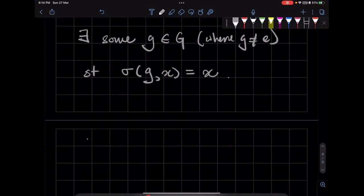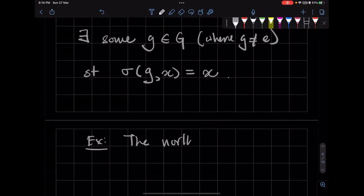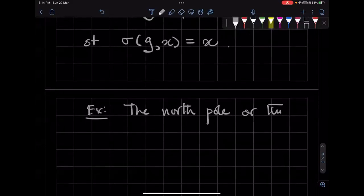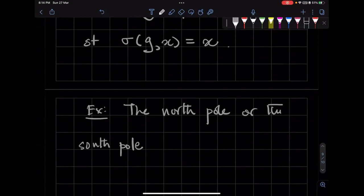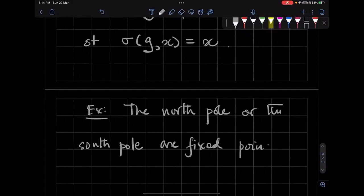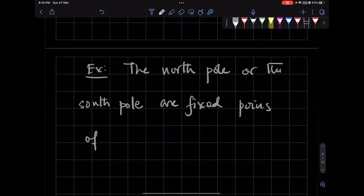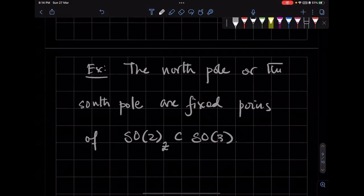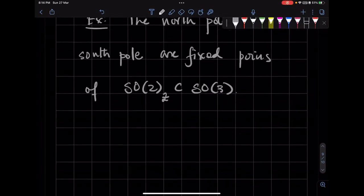Let's look at an example. The North Pole or the South Pole are fixed points of the SO2 rotation around the Z axis of SO3. SO3 acts naturally on S2. We have defined an action, so let me unpack this a little bit.